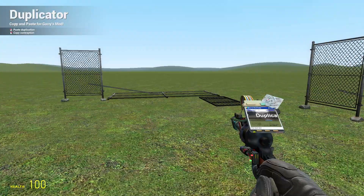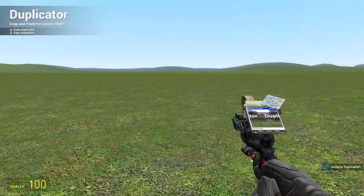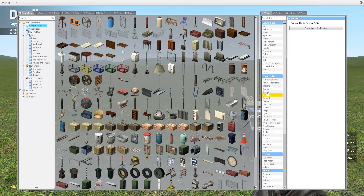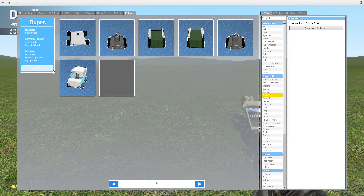There's not much to this tool. You can take your duplications, and if you want to save your duplication simply go to the dupes tab, click on that and use the save button.